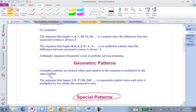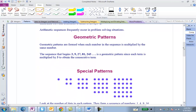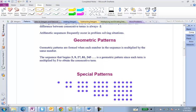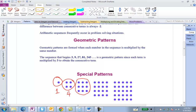Next we have special patterns — some interesting patterns that can happen. Let's look at this pattern and see if you can figure out what's happening. So here's our first number: 1. Then 4, then 9. A fast way to find that would be to multiply 3 times 3, which gives you 9.